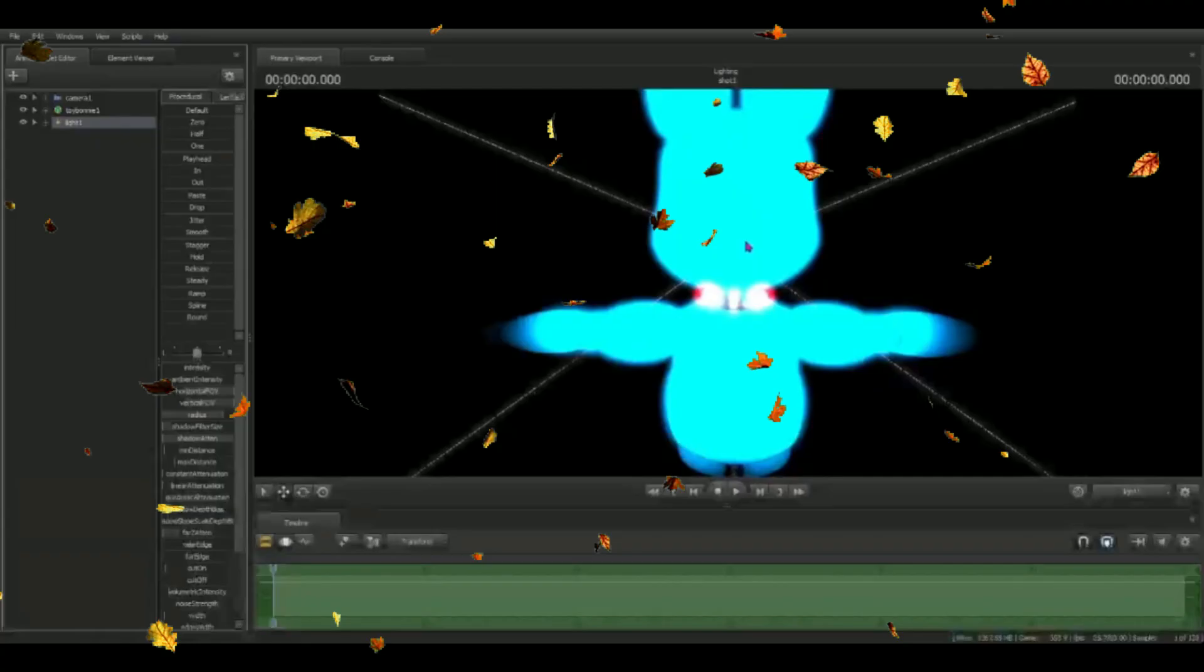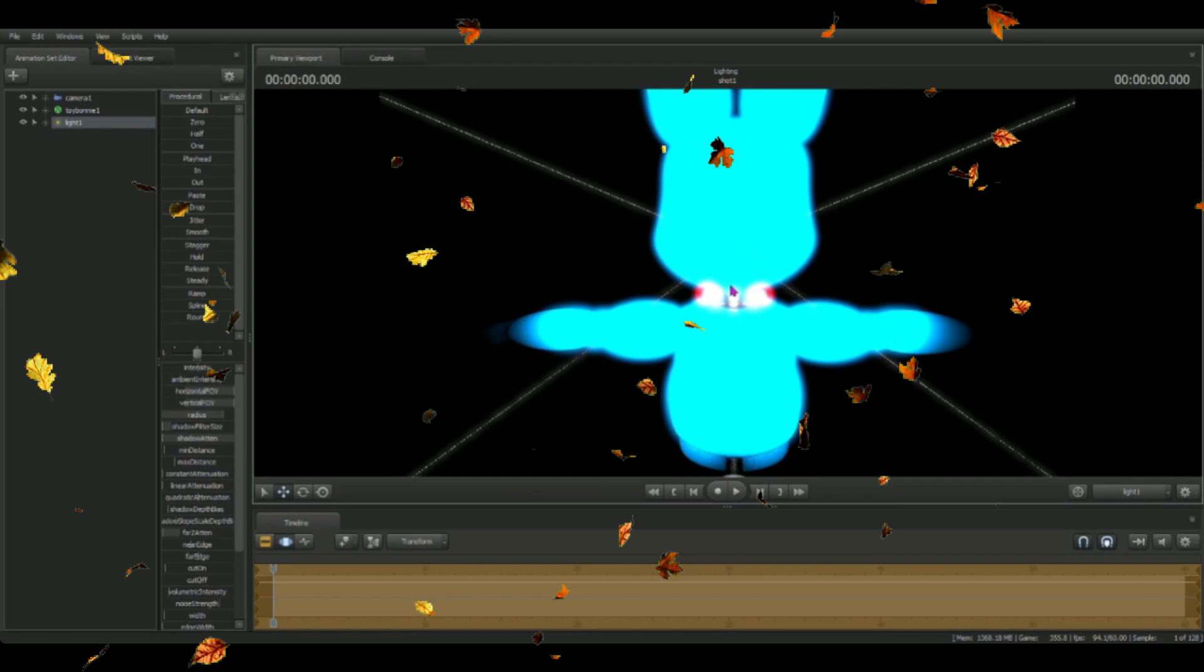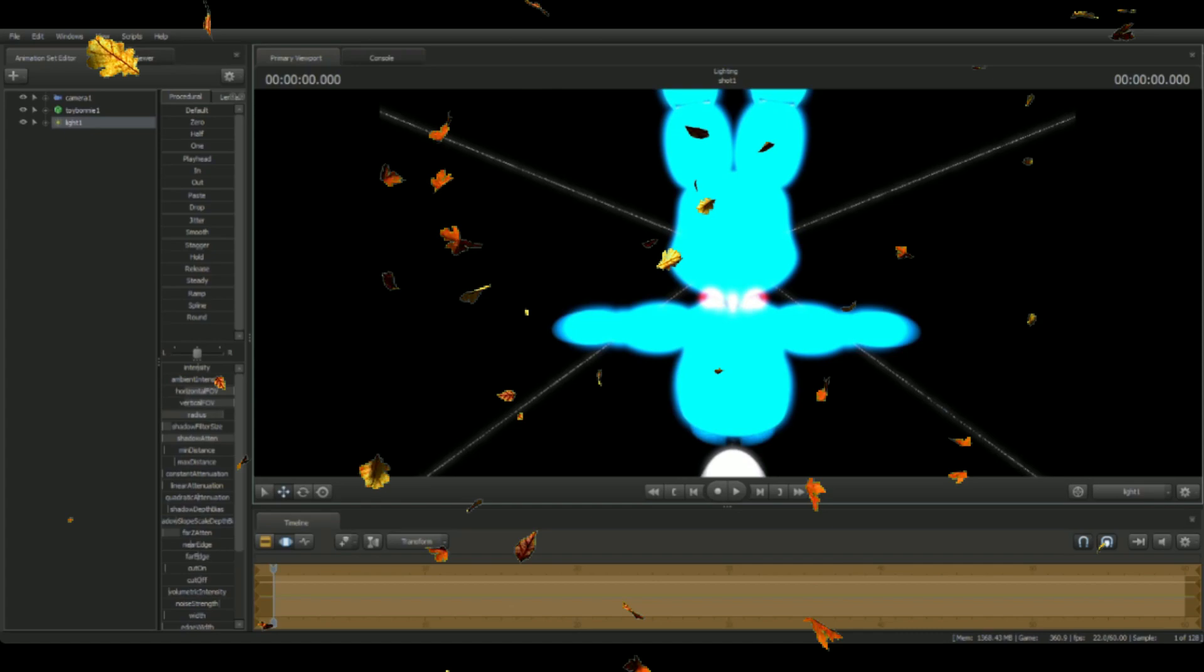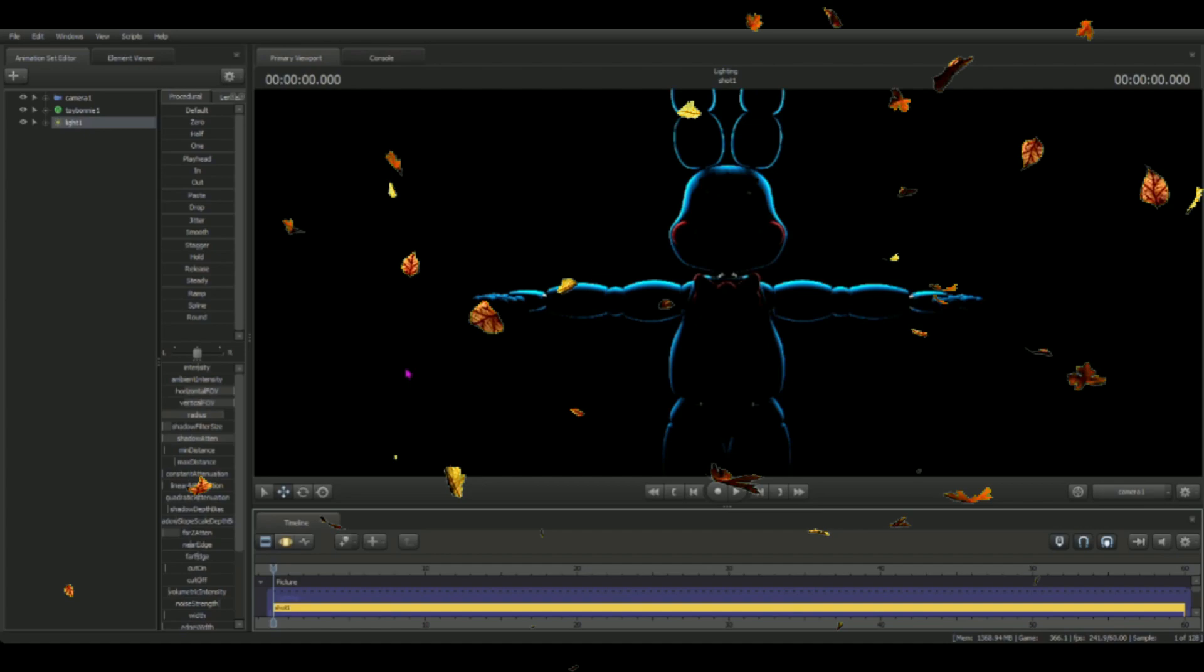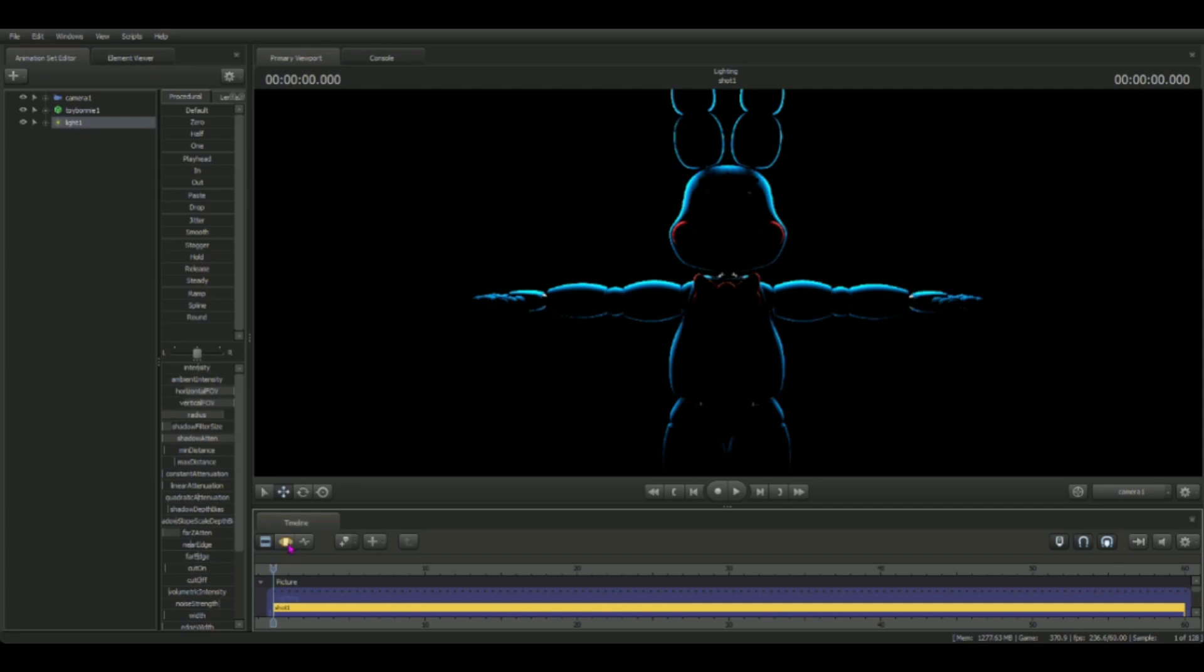Now three, two, one - voila! We have a Toy Bonnie with a nice rim light outlining his character and his shape perfectly. It goes a bit too far into the middle of his stomach, so I'm gonna bring that light back just a little bit. You don't want to do it too much because then it will ruin the shape.